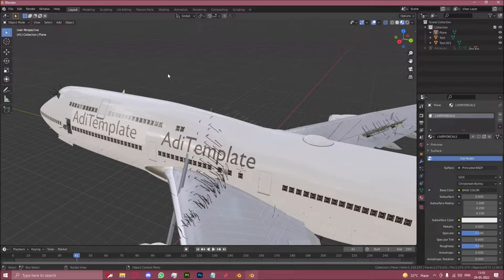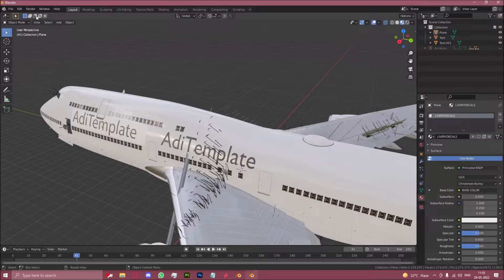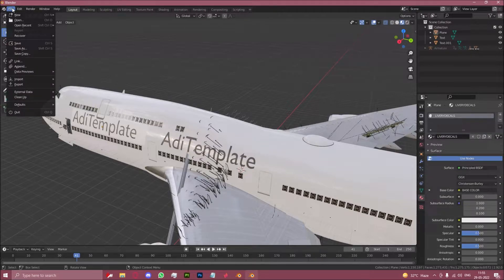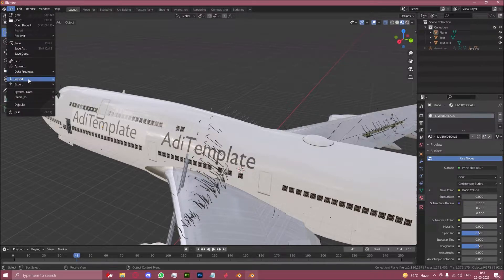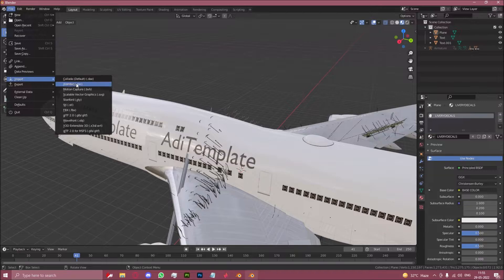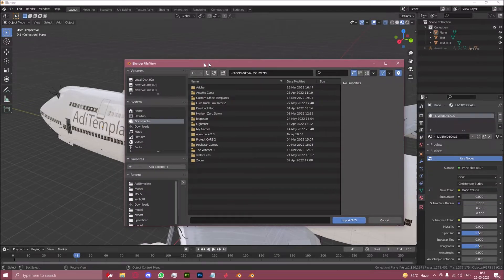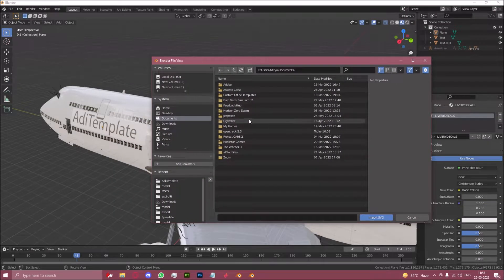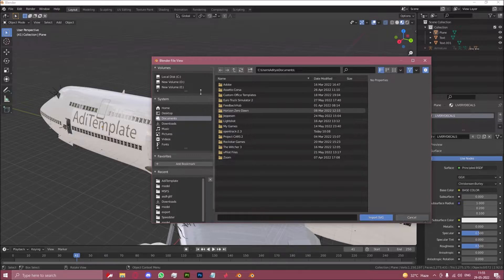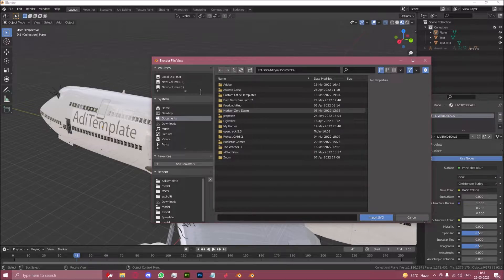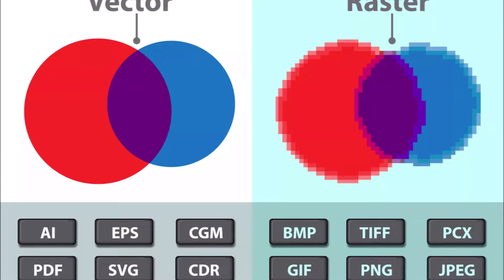Now let's move on to the last variation of this boolean modifier method, which is by going into file import. We'll import a scalable vector graphic, and the way that vector and raster works, you should see an image on your screen now. So vector, which is what you can see on the left, is basically made up of mathematical equations.